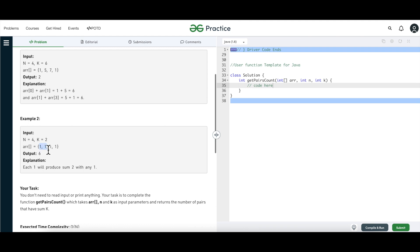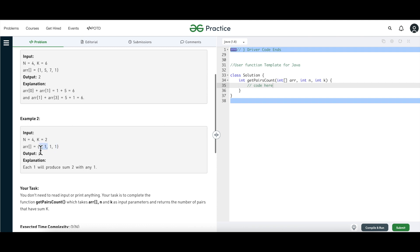The first one can pair with the second, third, and fourth ones — giving us 3 pairs. The second one has already paired with the first, so it can now pair with the third and fourth — that's 3 plus 2 equals 5 pairs. The third one can only pair with the last one, since it has already paired with the first two, giving 5 plus 1 equals 6. That's why the output is 6.